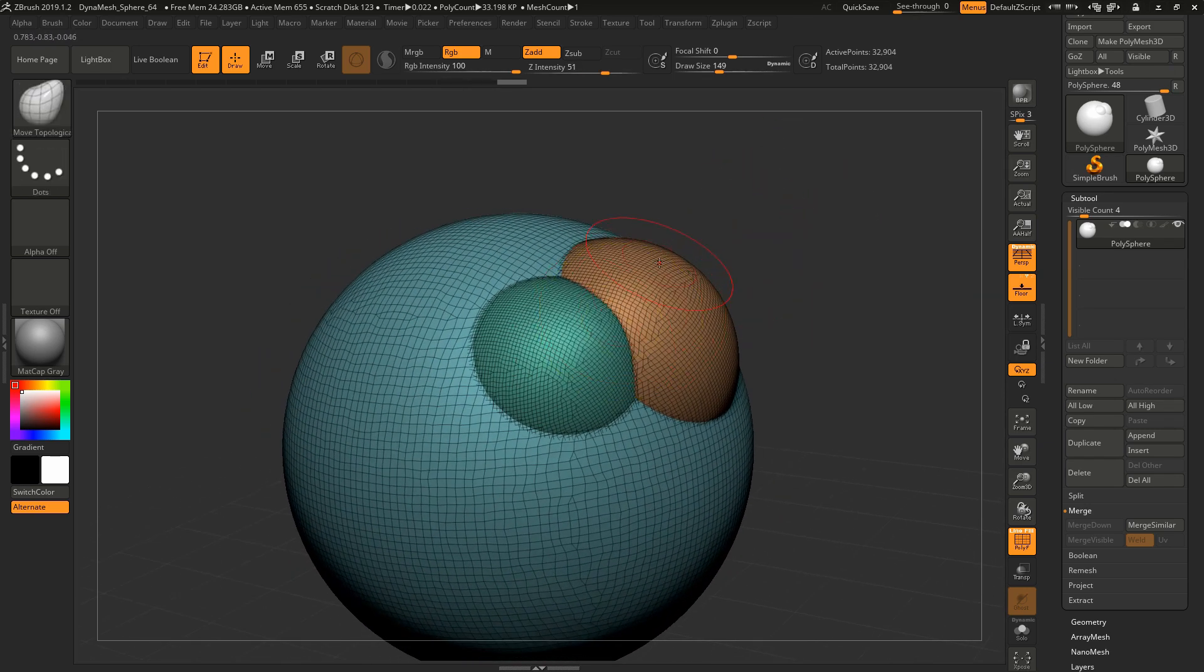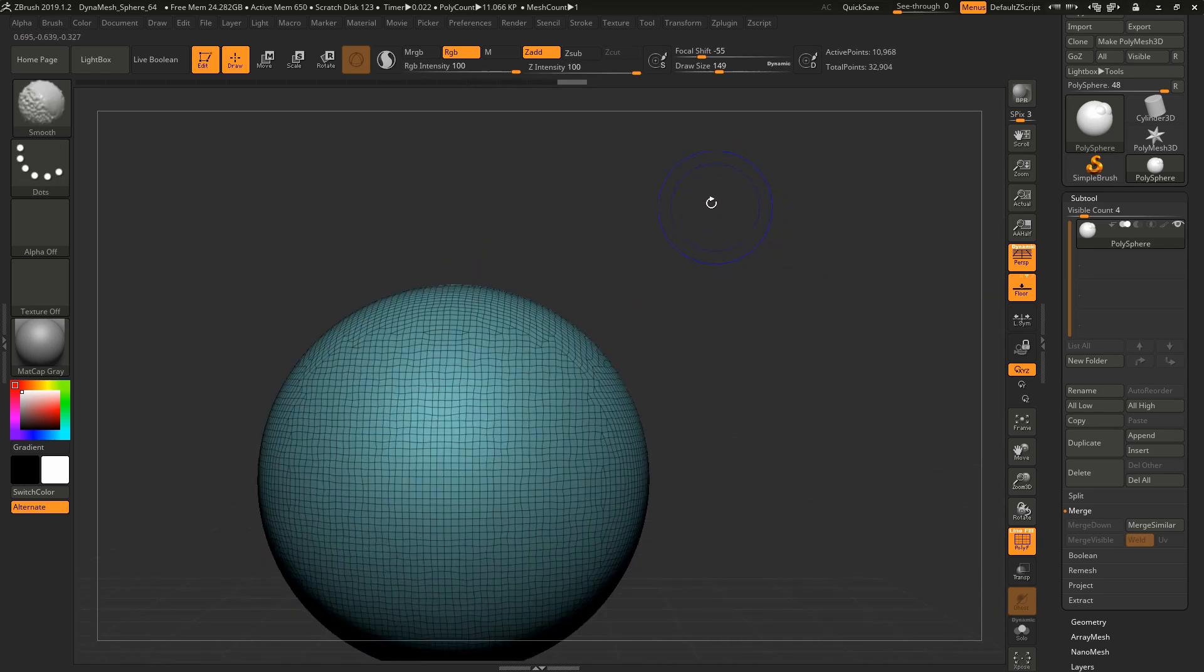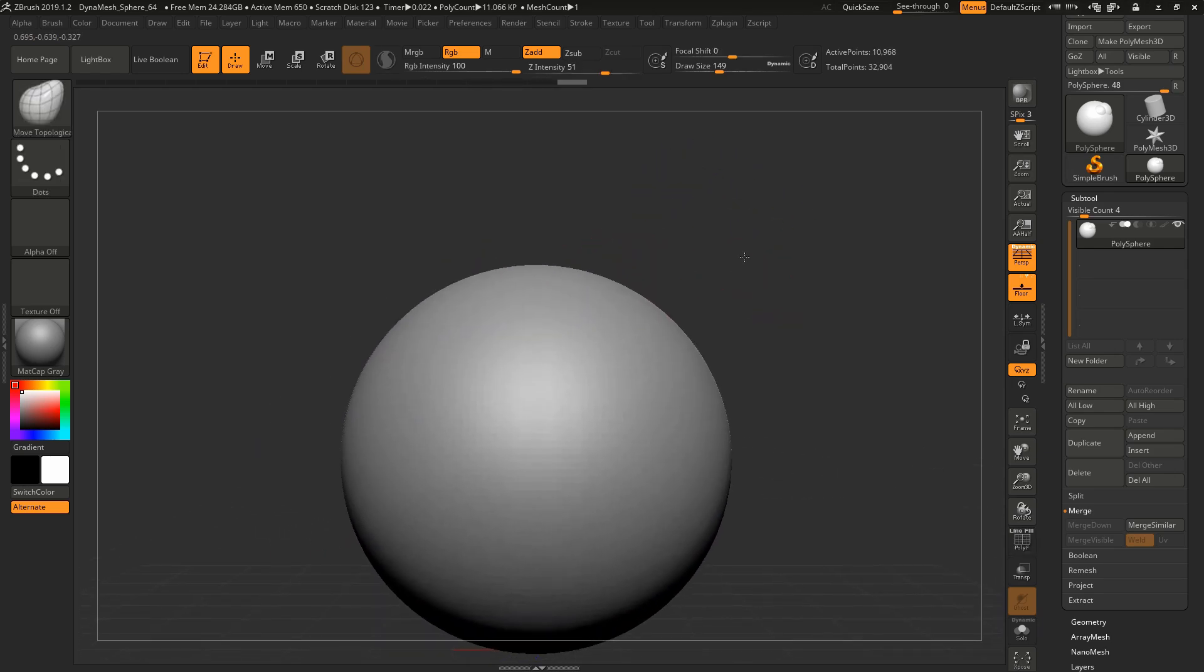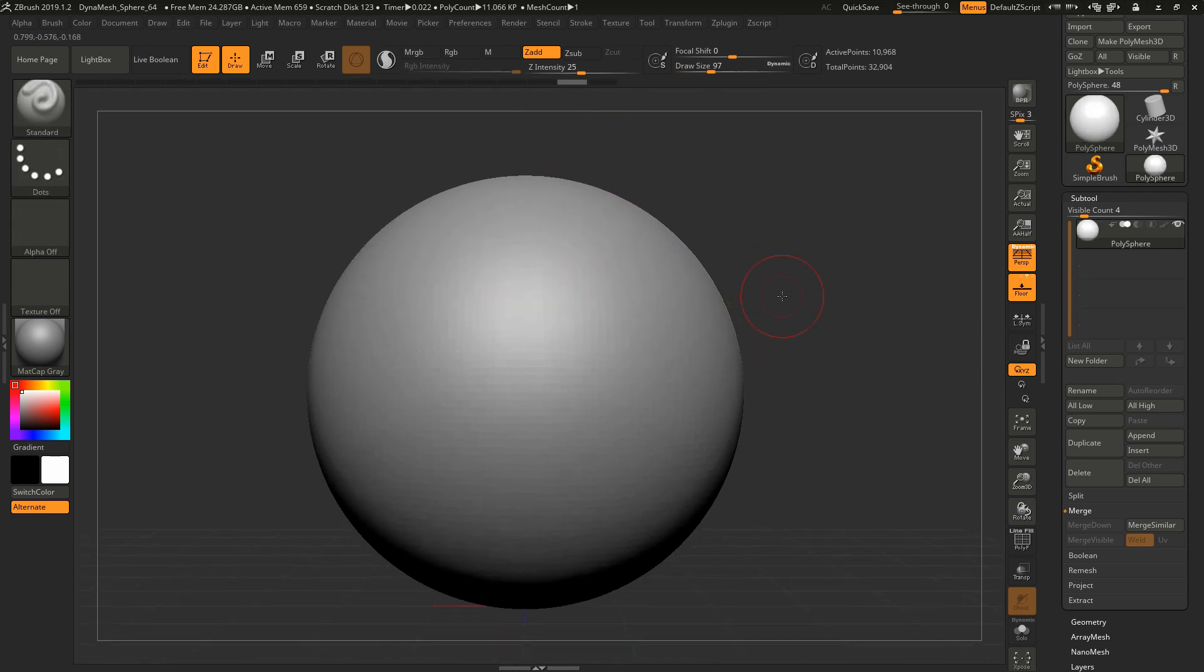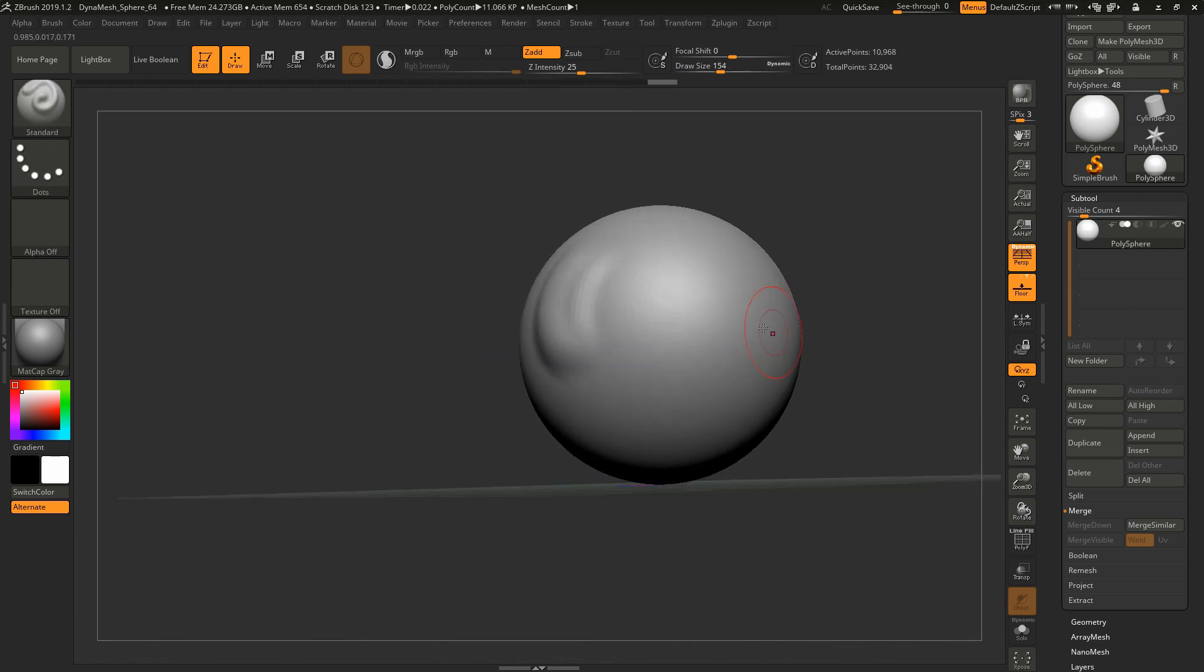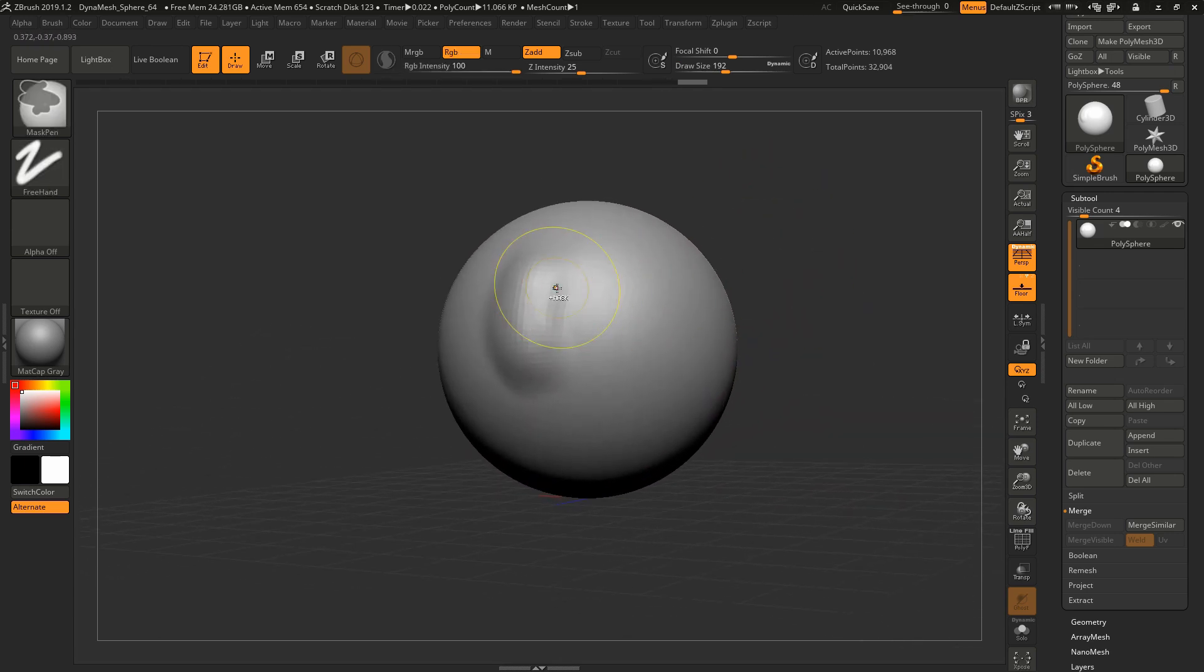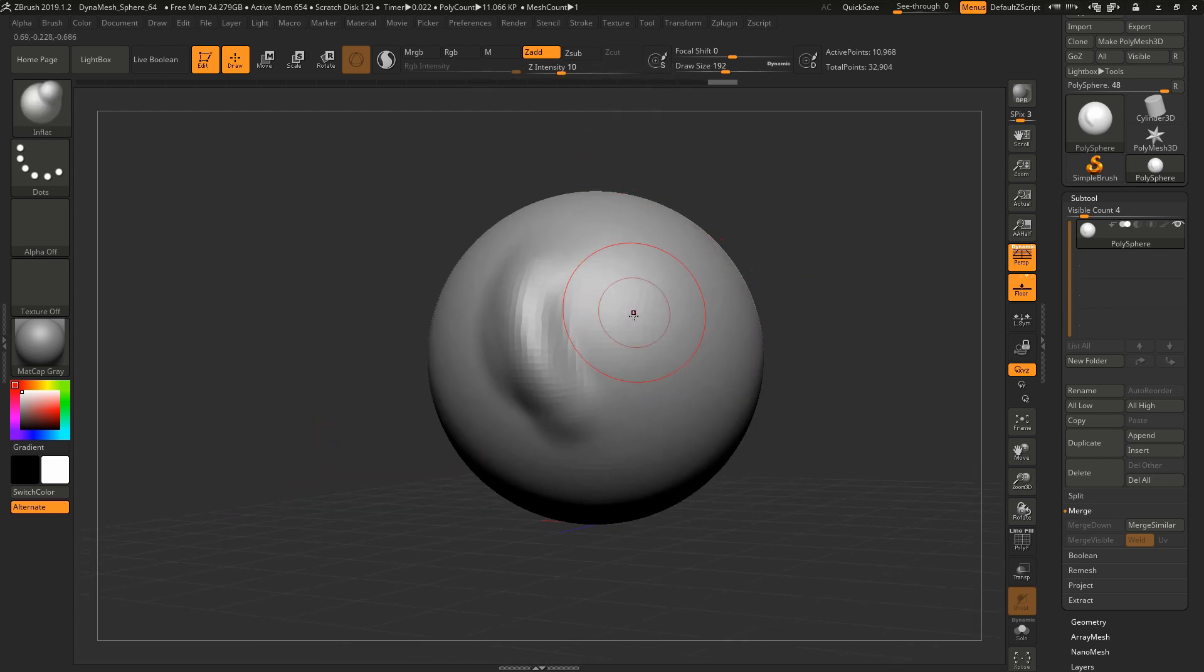On top of that, Standard—honestly I use Standard all the time. I don't use it for detail work, I use it for building up bigger forms easily. I'll use this one in conjunction with Inflate actually. Inflate is really nice for filling out the forms.